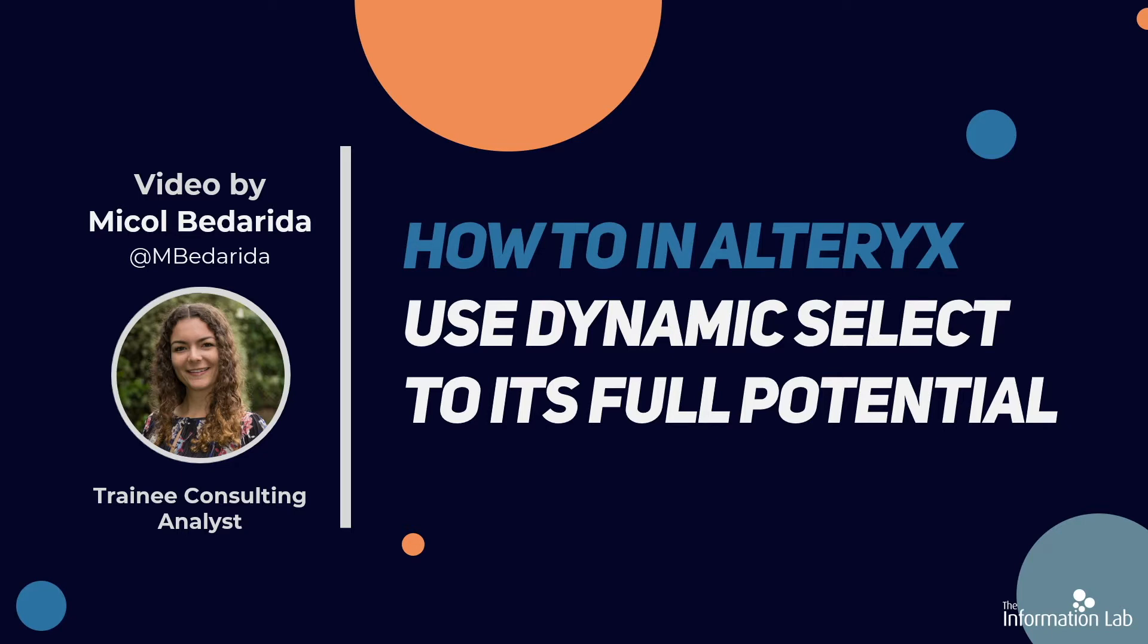If you're watching this video, you're hopefully already familiar with the regular select tool. But if not, no worries. I've left the link to my colleague Nathan's video all about the select tool in the description box below. And now let's jump into Alteryx.